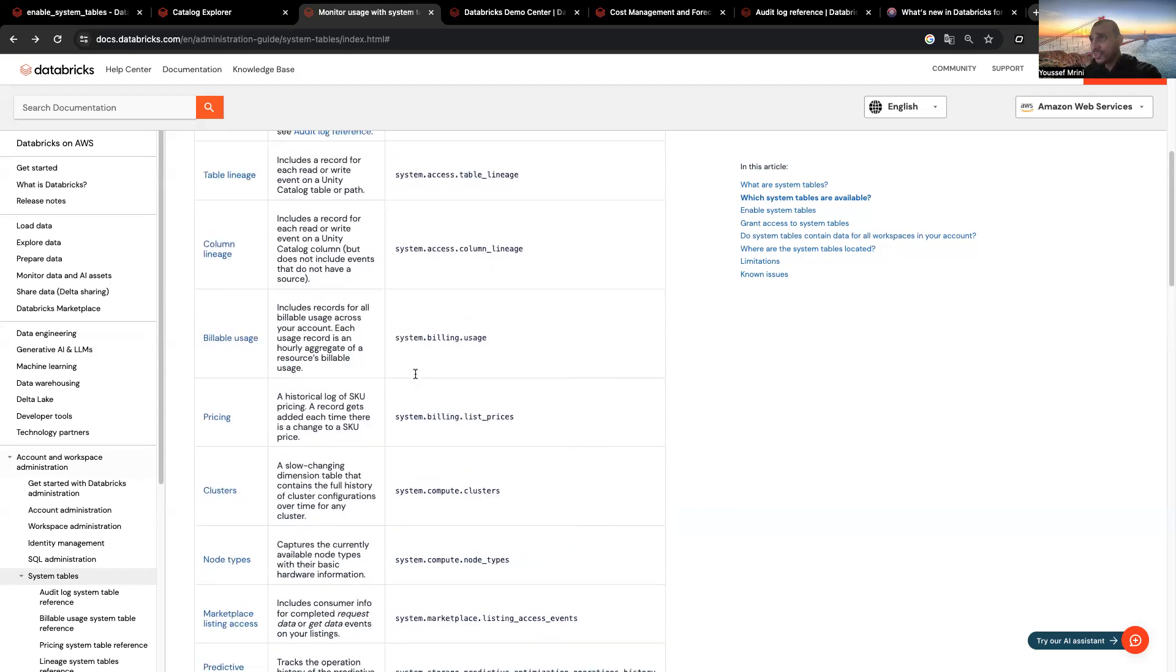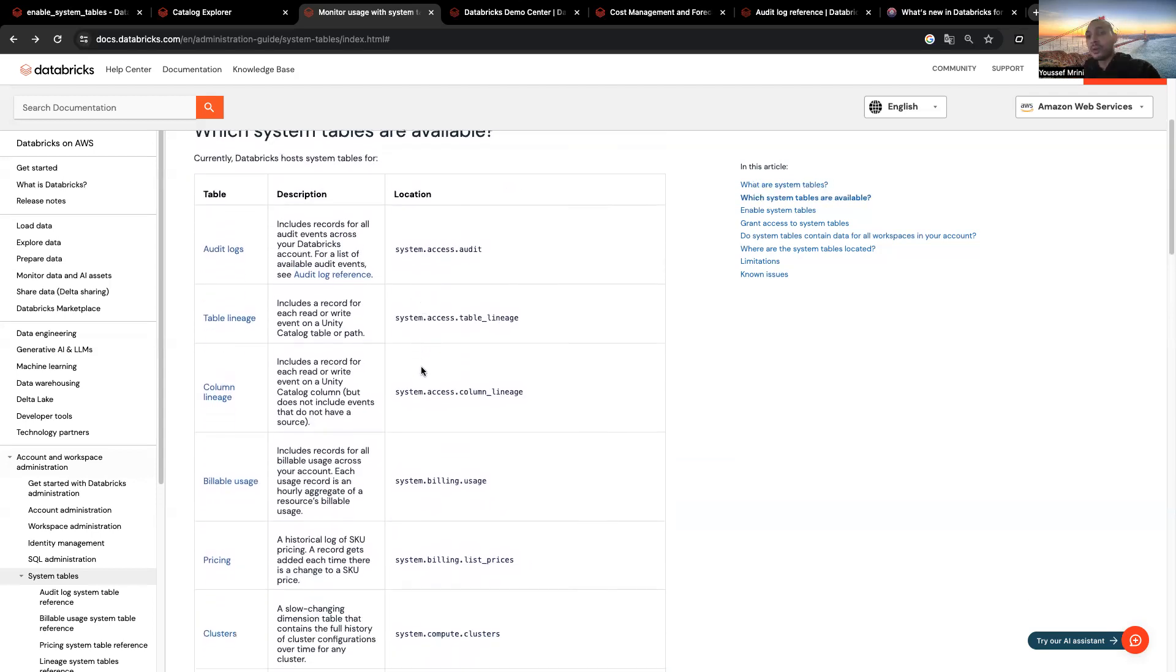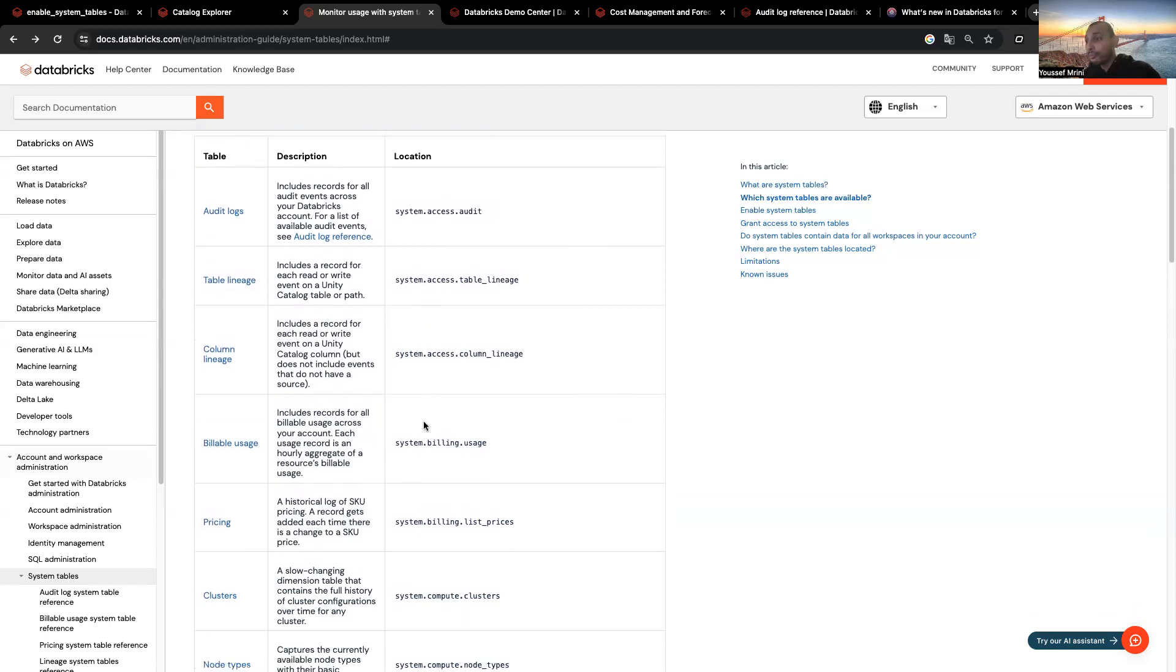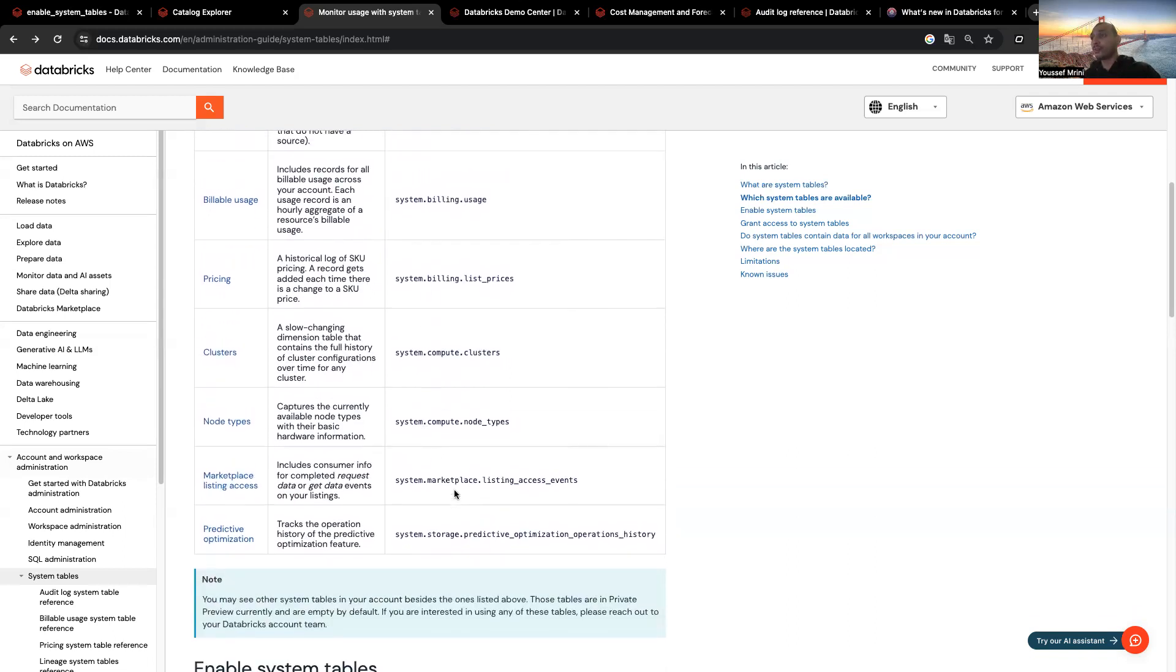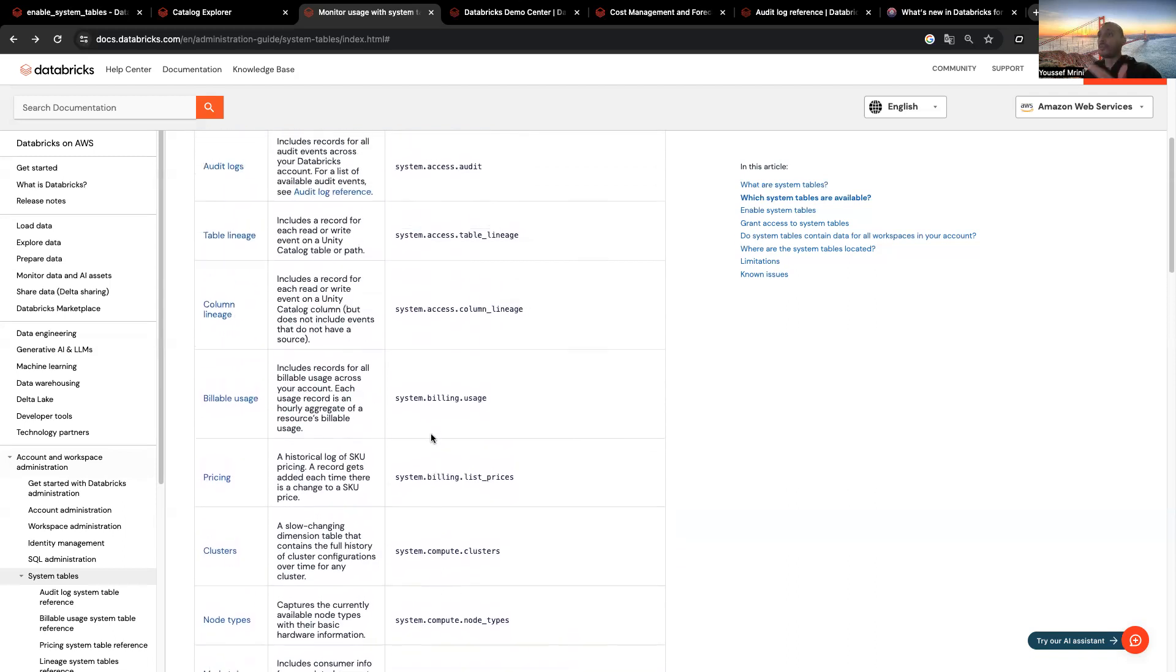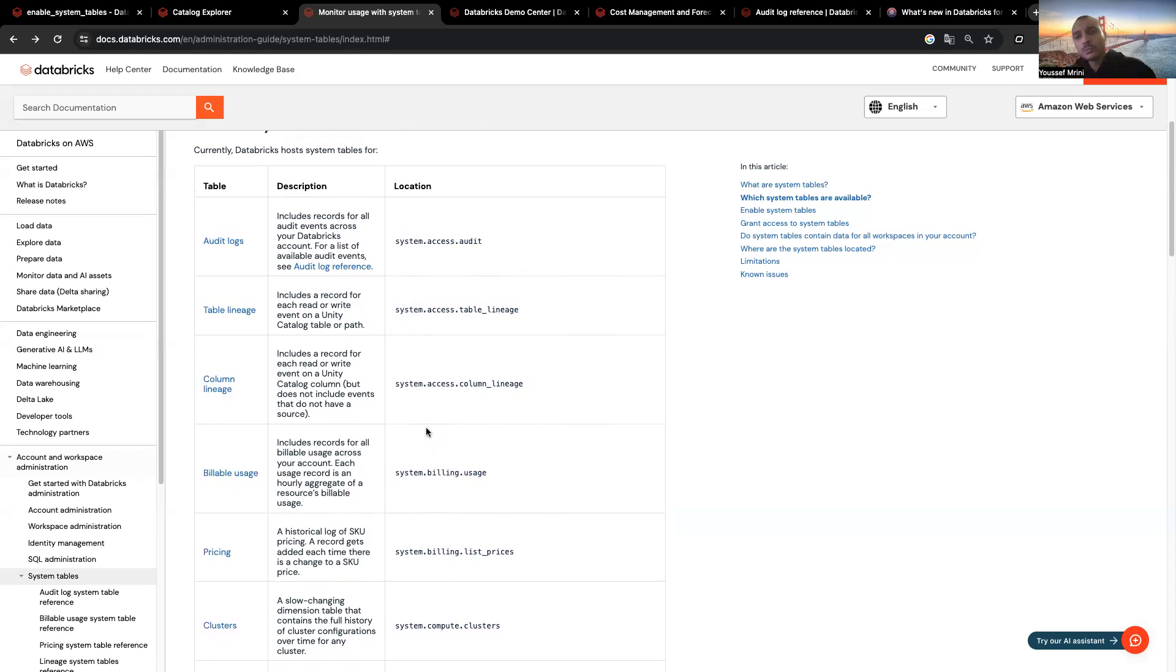And as you can see over here, all of them are available in a catalog called System. And then we have a bunch of different databases: Access, Billing, Compute, MarketDay, Storage. And within some schemas, we have multiple tables. Like for Access, we have Audit, Table Lineage, Columns. And more and more tables are going to be added.